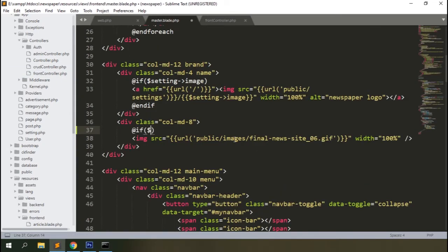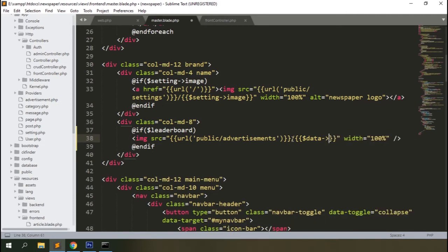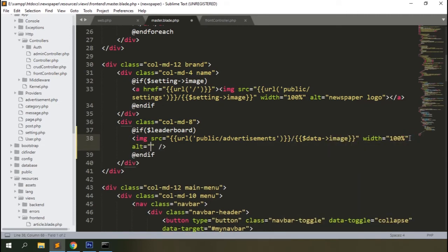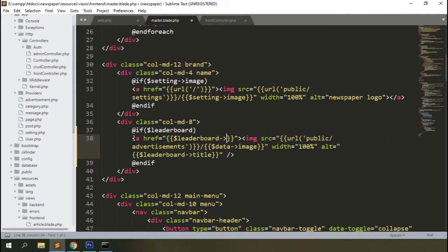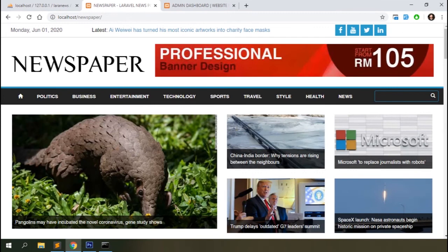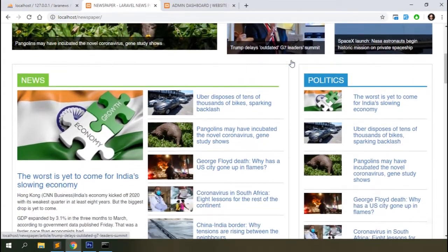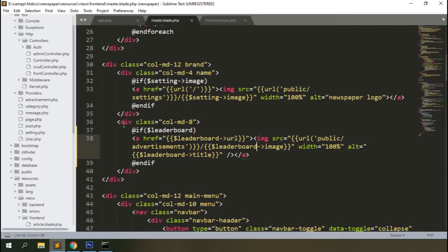Check the data and display it in the header section. The location must be 'leaderboard'. Refresh the frontend page and you can see the leaderboard advertisement on top, right above the navigation menus, with a link to redirect the user to a related site.